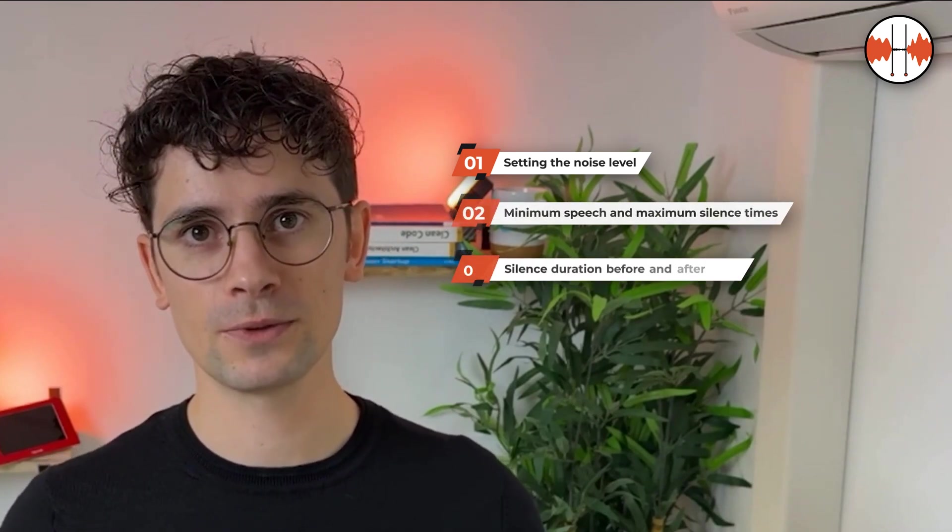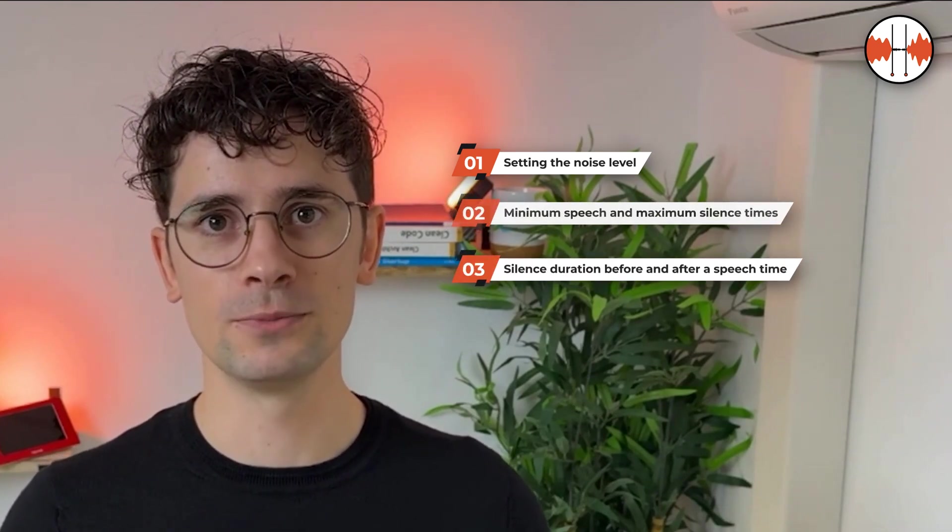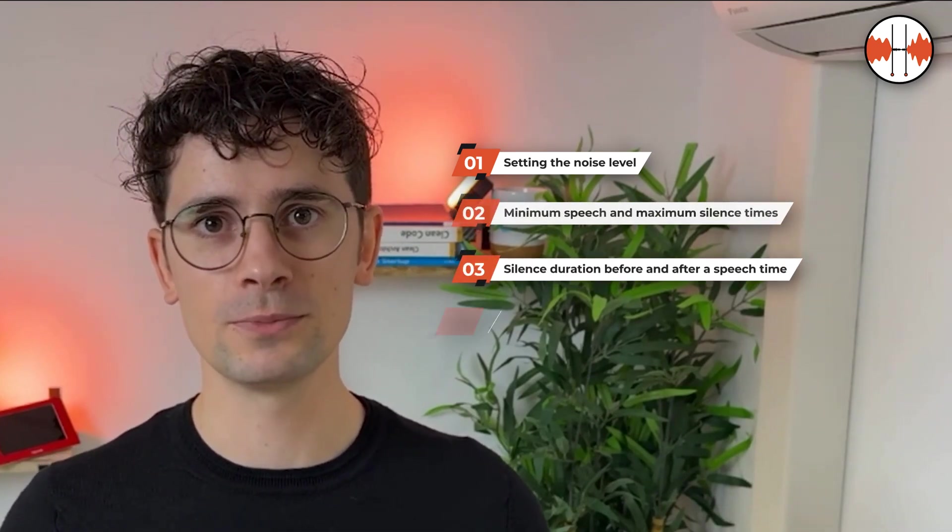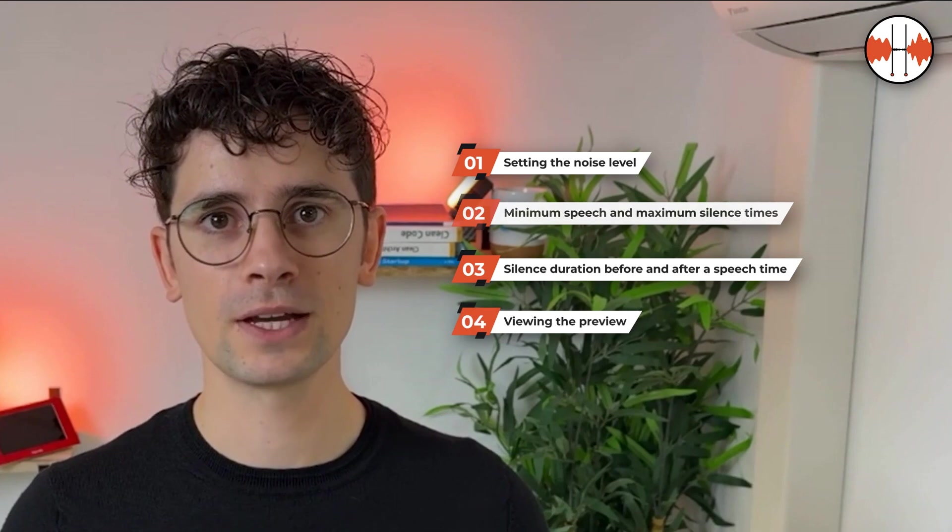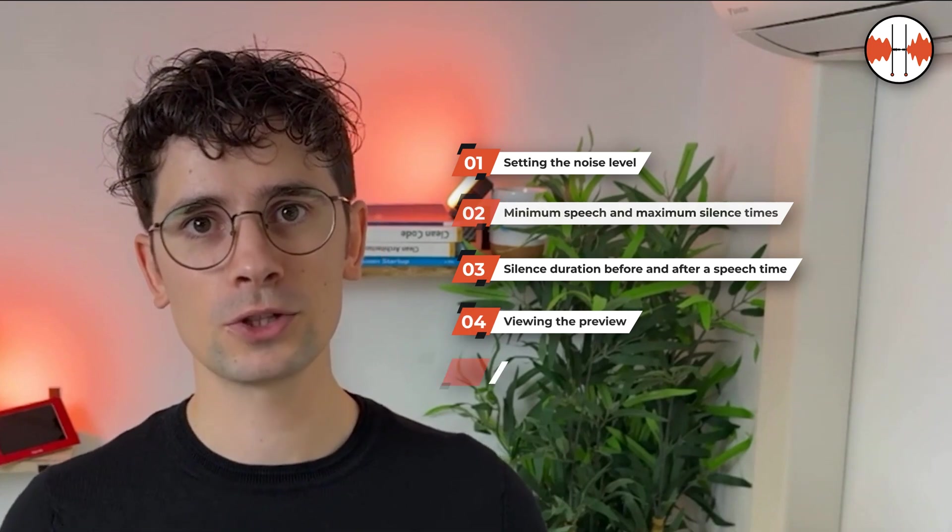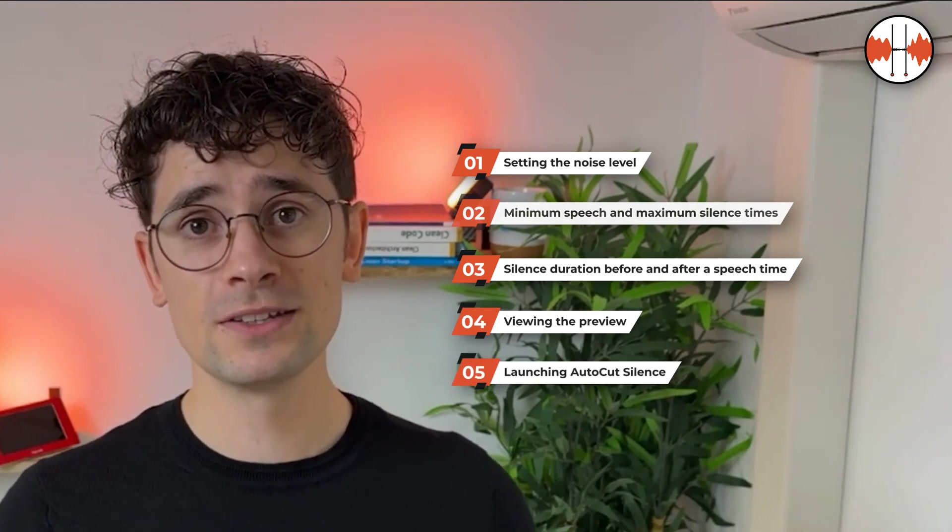In this tutorial, we look at how to set the noise level, minimum speech and maximum silence durations, the duration of silence before and after a speech beat, as well as previewing and launching AutoCut Silences.